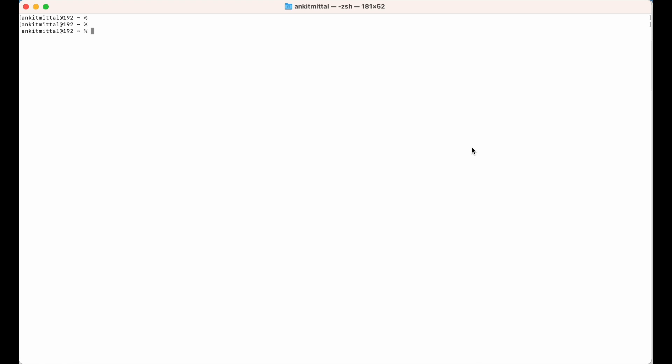You can run `python3 --version` on the terminal. If you get this type of output, it means Python is installed on your machine. Otherwise, you can refer to another video I have already created on this channel — the link is in the description below — where I have explained the steps to install Python in a very easy manner.